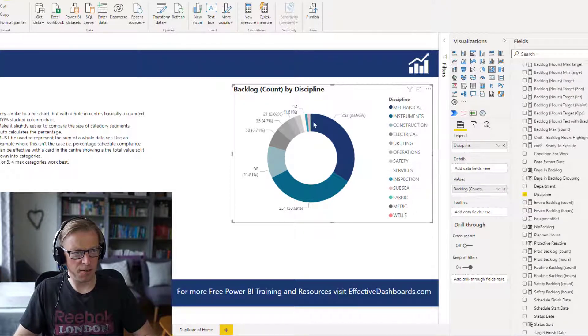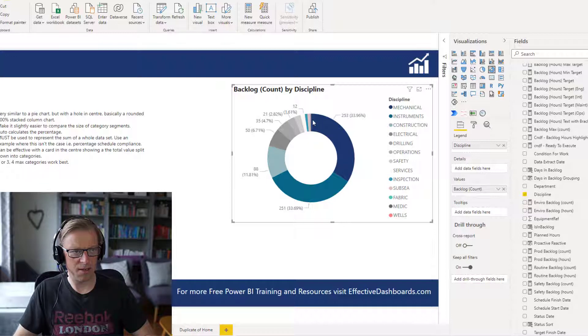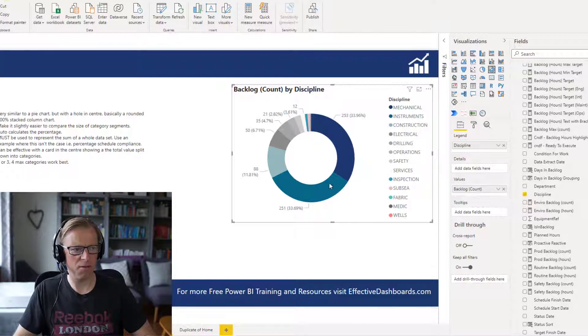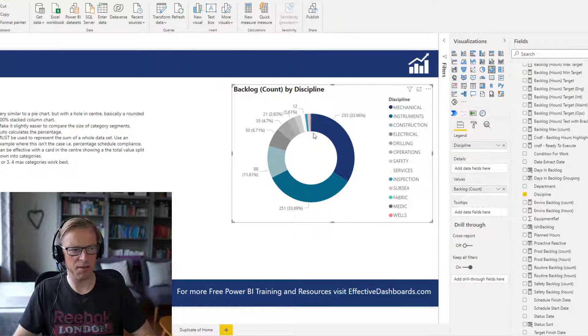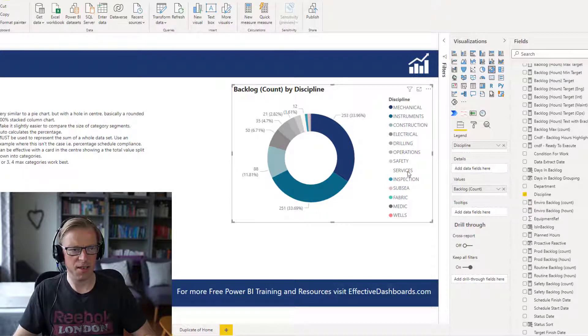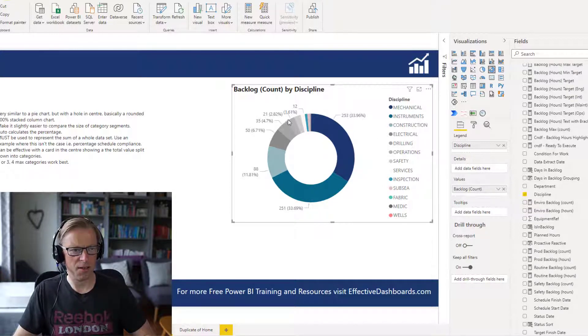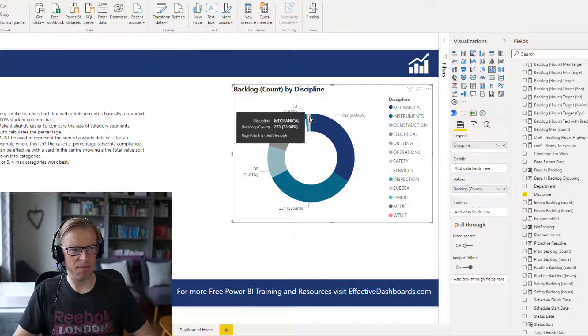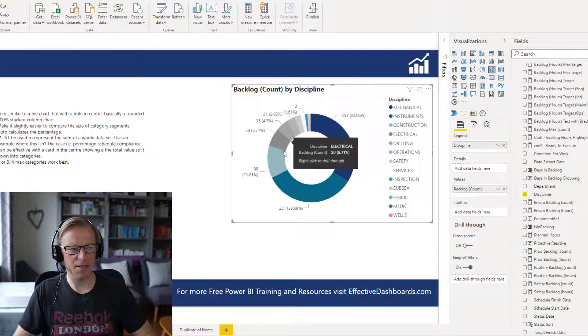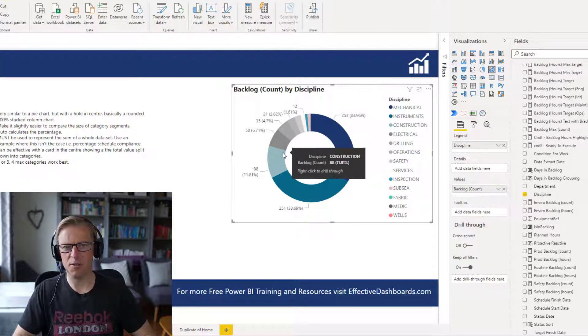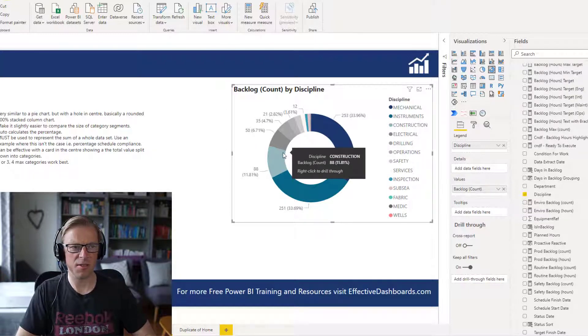We've kind of got a couple of values, three values here that make up a big chunk of the data, but the rest of it is pretty much illegible in amongst here. And that is how not to use one of these.